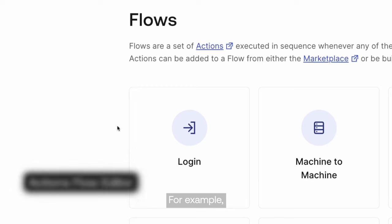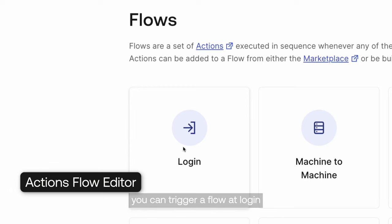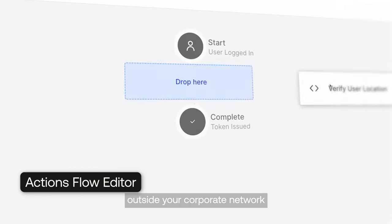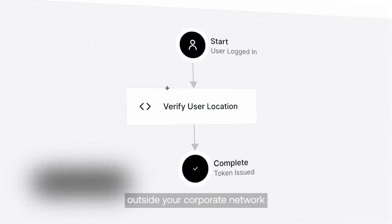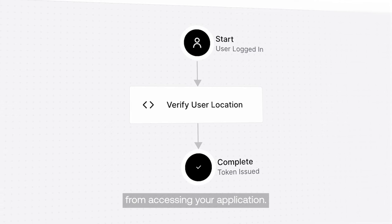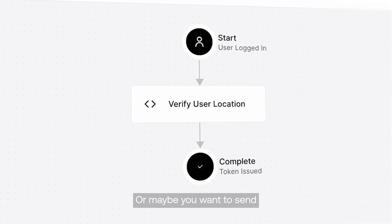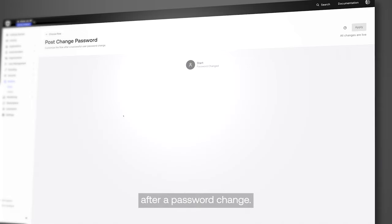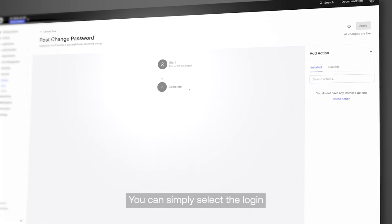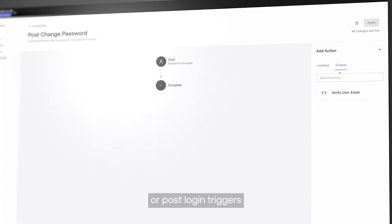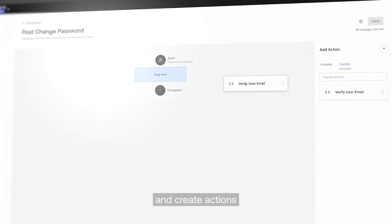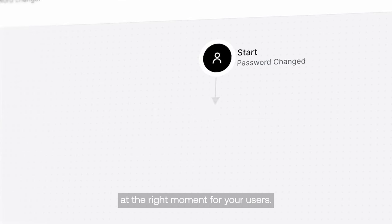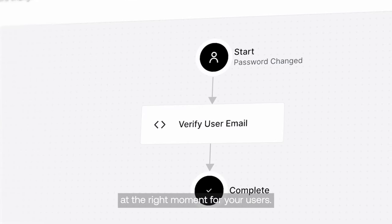For example, you can trigger a flow at login that prevents users outside your corporate network from accessing your application. Or maybe you want to send a verification email after a password change. You can simply select the login or post-login triggers and create actions to execute the functions at the right moment for your users.